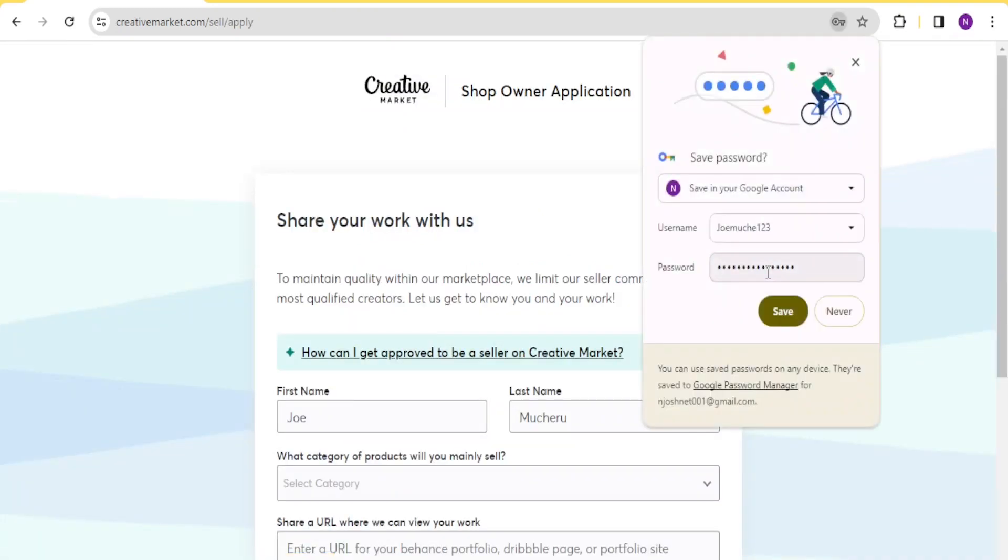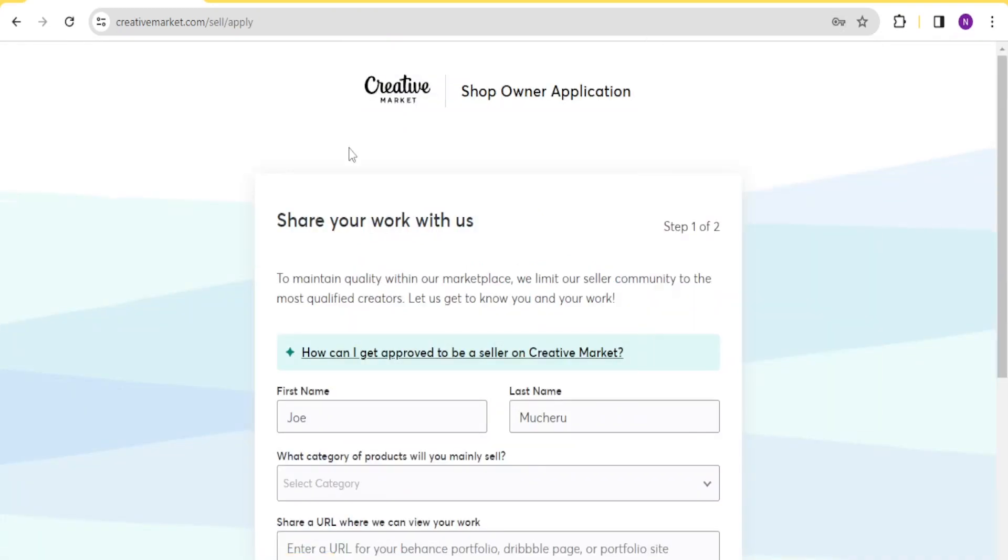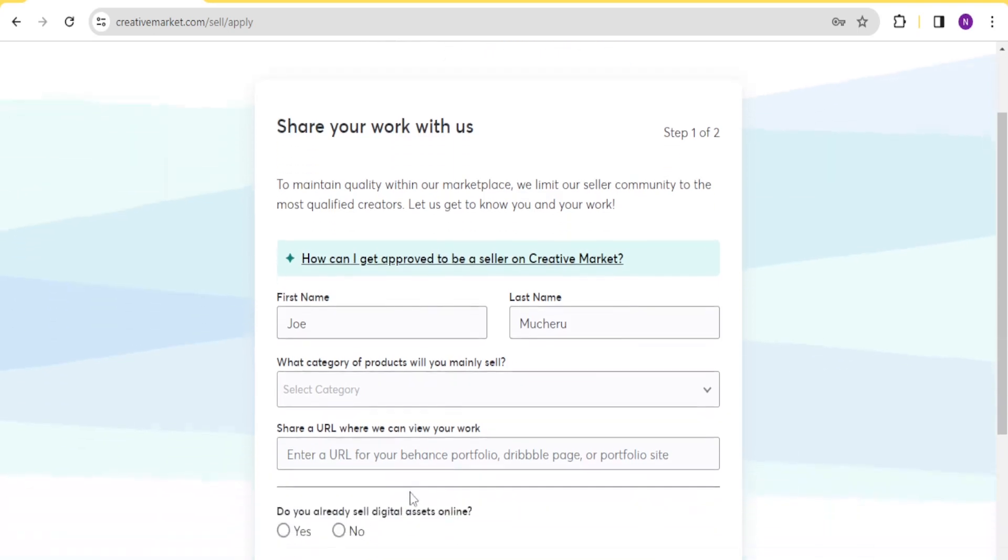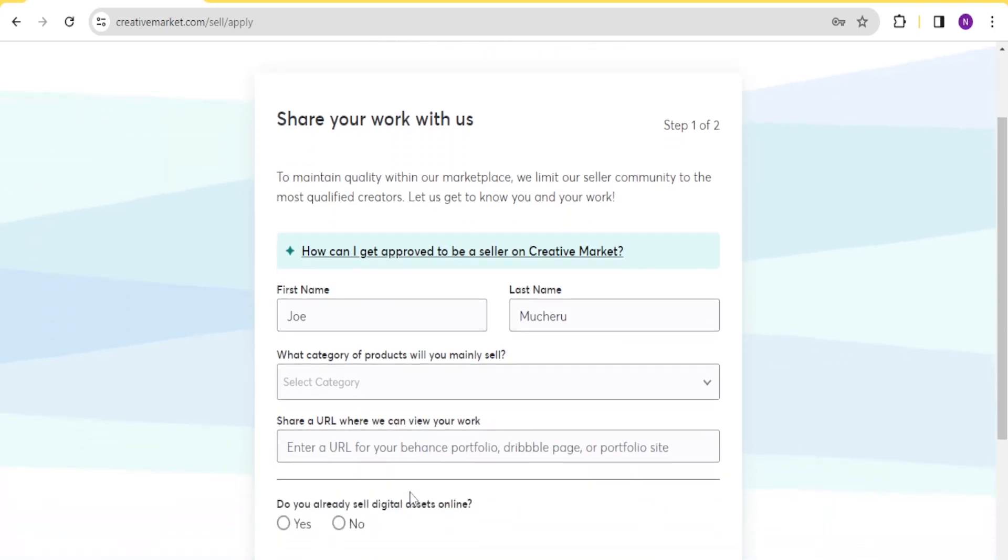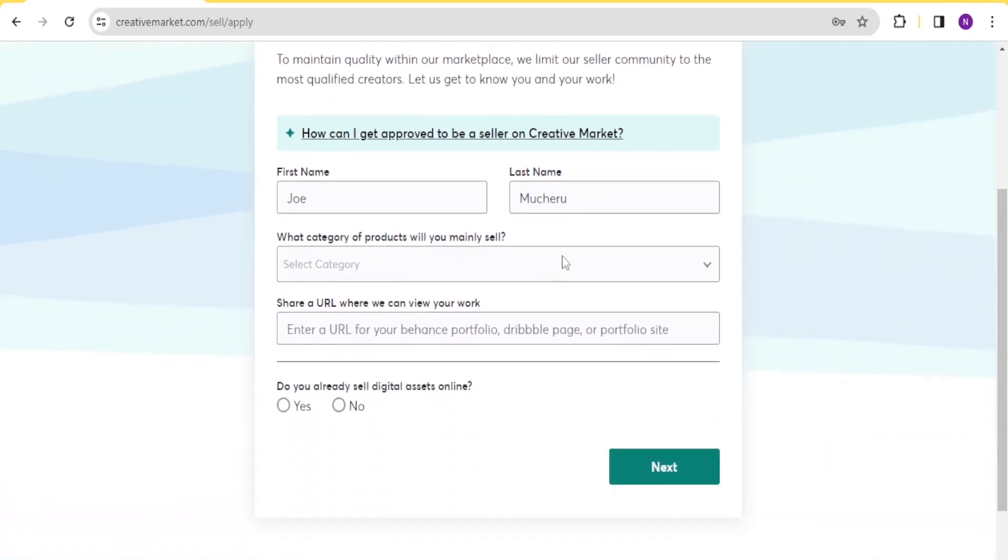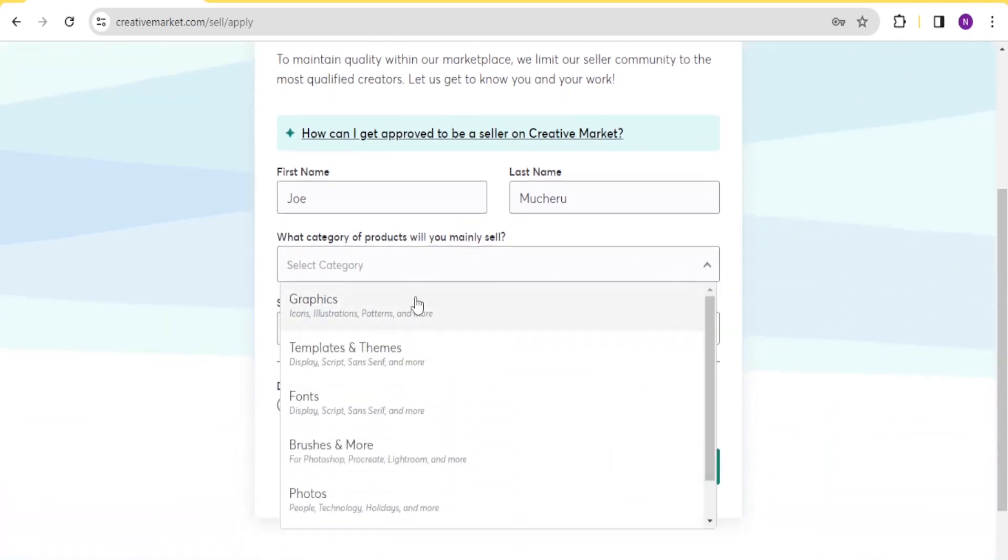And then the next step here, where you share your work with the Creative Market, so that they are able to maintain quality within the marketplace, because they limit the seller community to the most qualified creators. So it's good that you give your details here. You continue with giving your details, your name and last name will appear already there. So what category of products will you mainly sell? You select here.